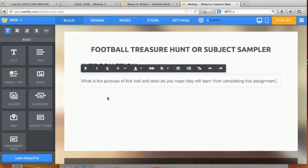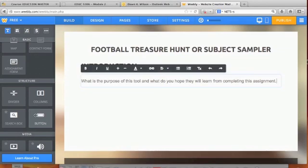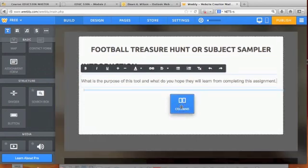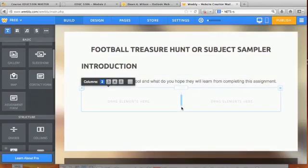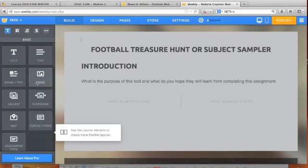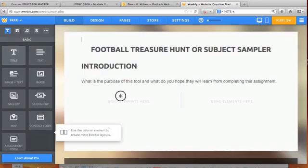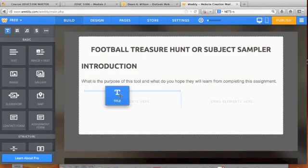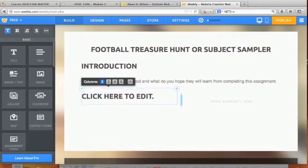Then things get a little different. I'm going to divide this page — you're not going to divide yours, but I'm doing this just for the template part of this assignment. I'll drag in columns and set it to two columns. On the left-hand side, this is going to be the components, so I'm dragging in a title.